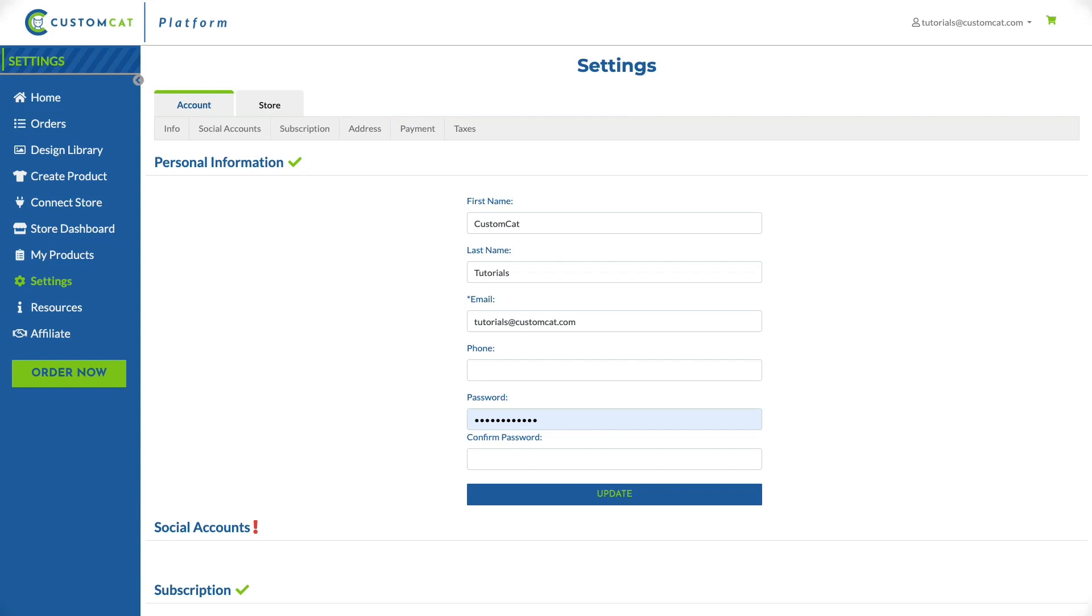That's it! You've finished your initial account setup. In our next videos, we'll review the store connection process and store specific settings in your CustomCat account.